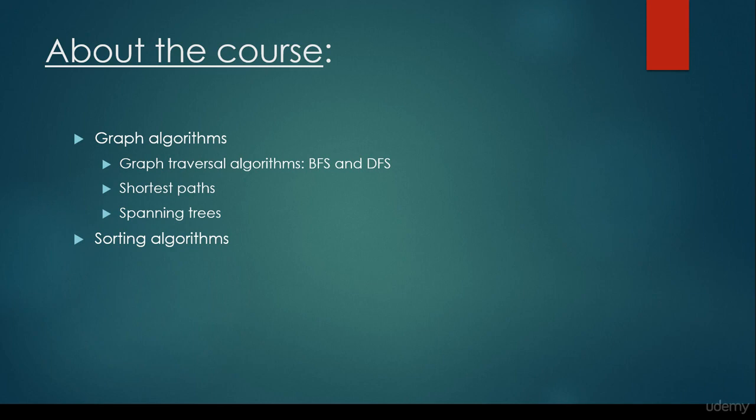The last chapter is going to be about sorting algorithms. We are going to talk about the most important sorting algorithms, theory as well as the concrete implementation, such as bubble sort, insertion sort, selection sort, merge sort, quick sort, and so on.